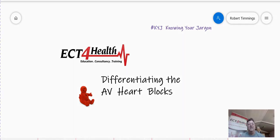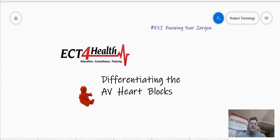Good morning everyone, it's Rob Timmings from ECT for Health on this very, very windy, very smoky December morning. Welcome back. We're going to have a look in this session at heart blocks — first degree, second degree type 1 and 2, and third degree heart blocks, and the differences between them. I do a lot of rhythm interpretation in my seminars. My acute deterioration seminar has a whole workshop dedicated to rhythm interpretation, and my cardiac seminar has rhythm interpretation and 12-lead ECG in it as well.